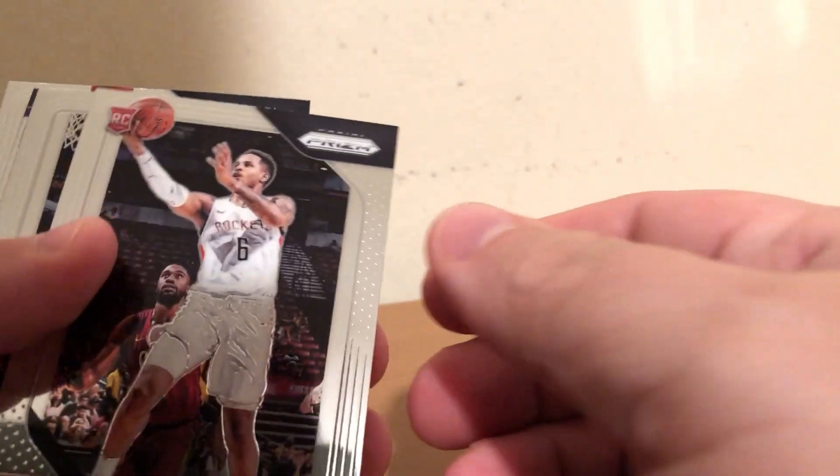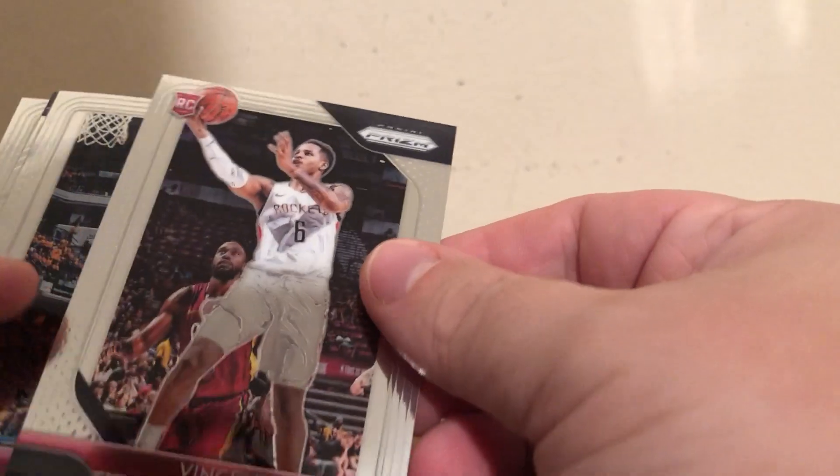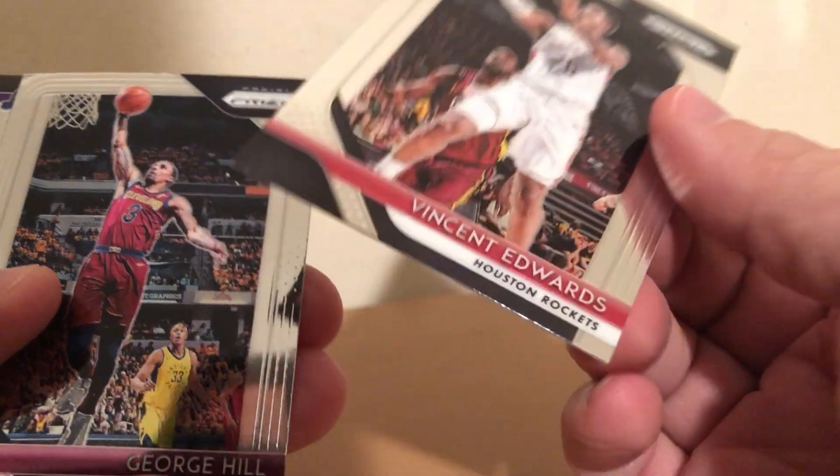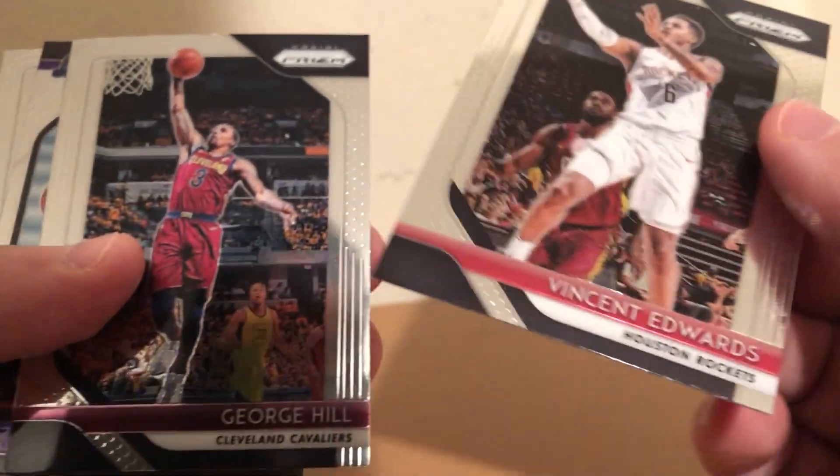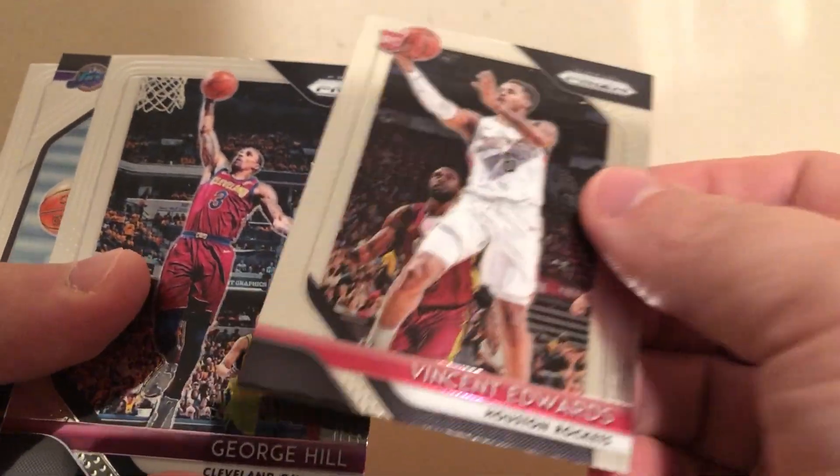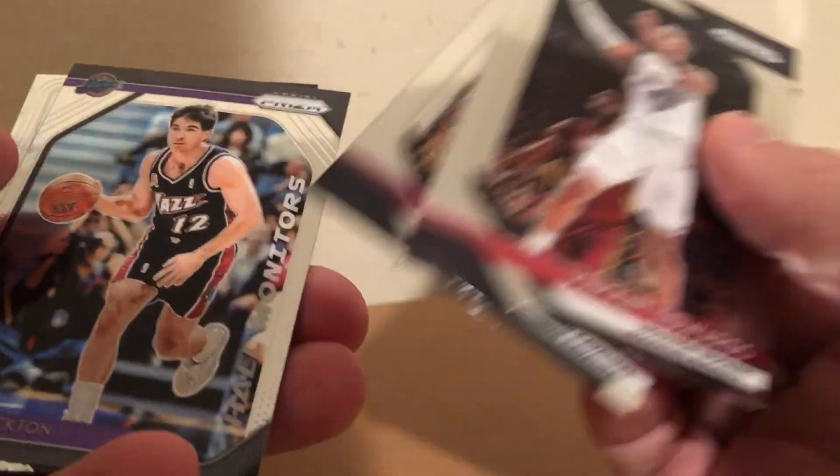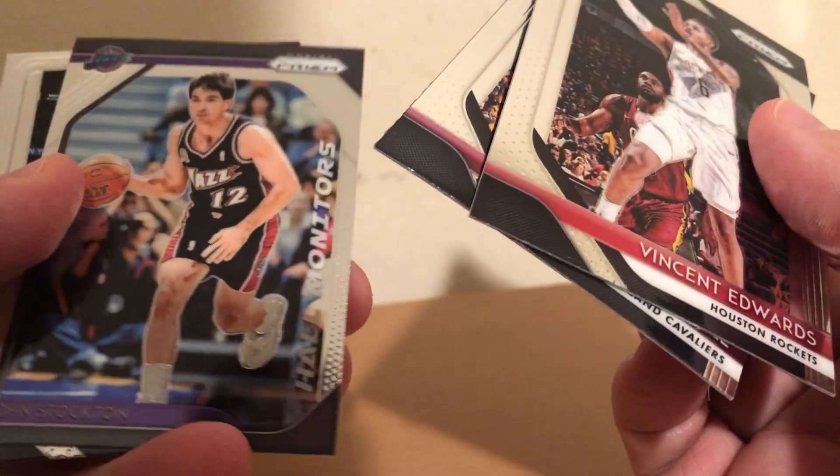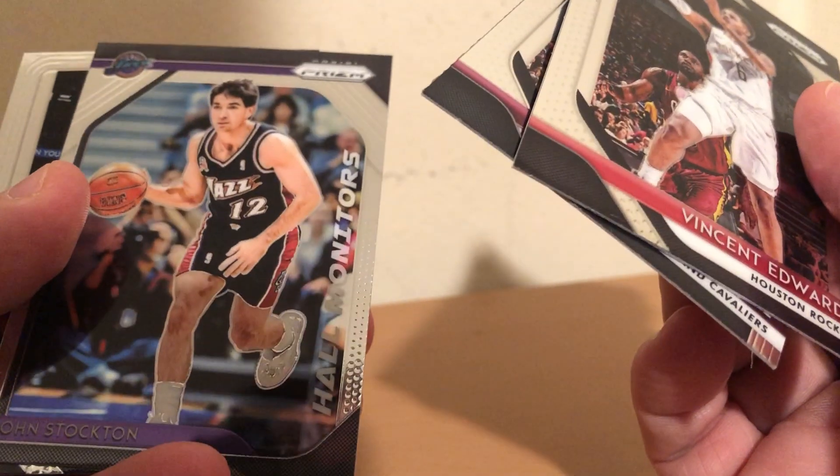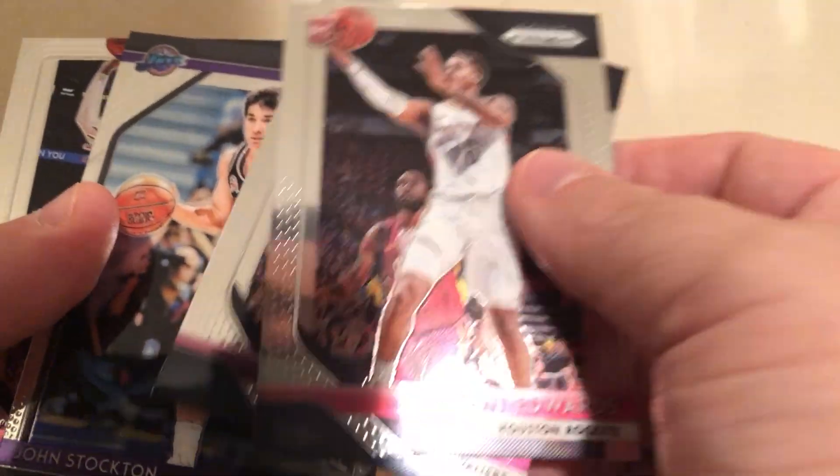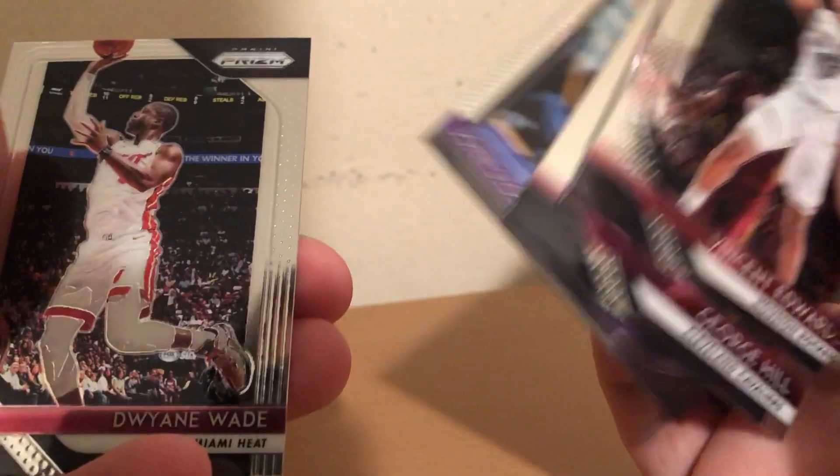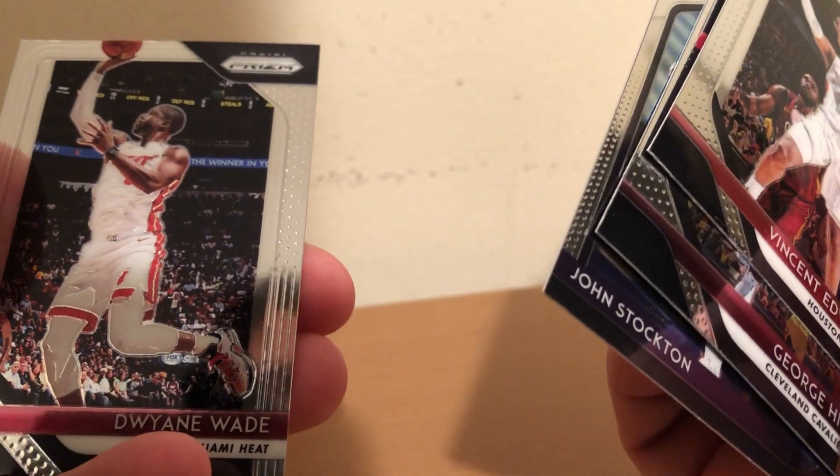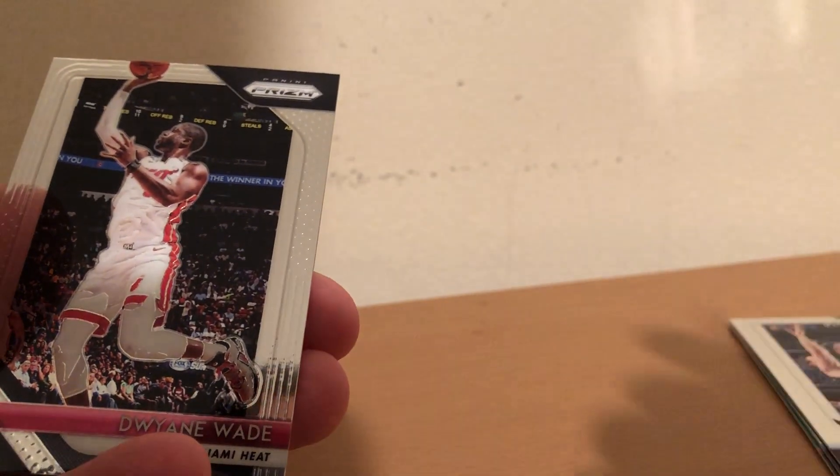Alright, pack number 2. Vincent Edwards, George Hill, John Stockton, D-Wade.